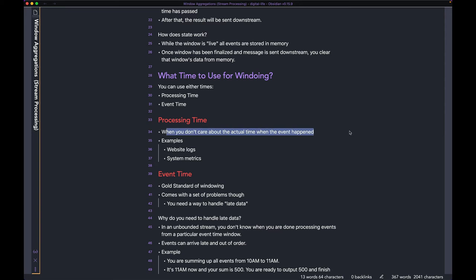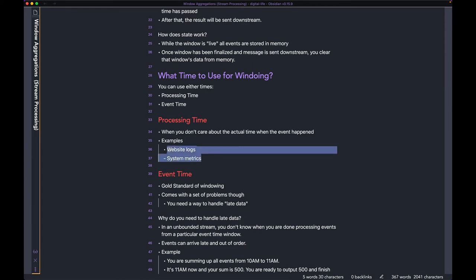When you don't care about the actual time when the event happened, that's the perfect time to use processing time for windowing. Examples would include website logs or system metrics. For things like these, you don't really care too much about when the event actually happened — you just care about the fact that the event happened and is there in your system.